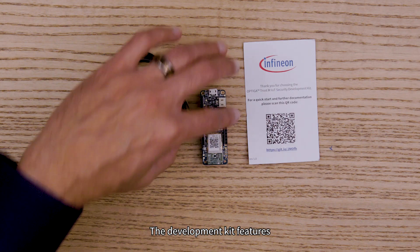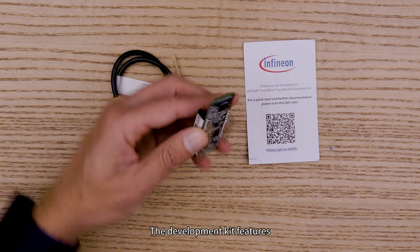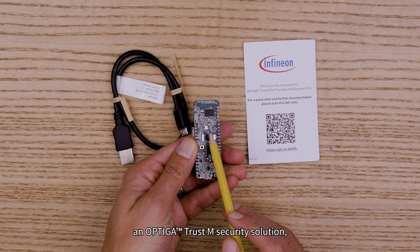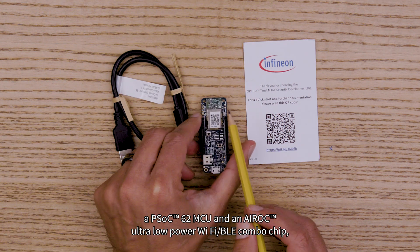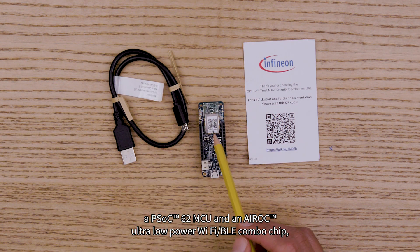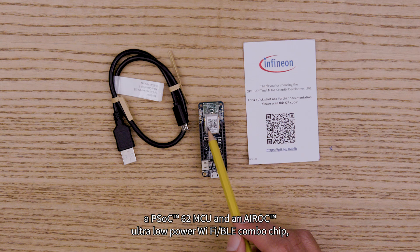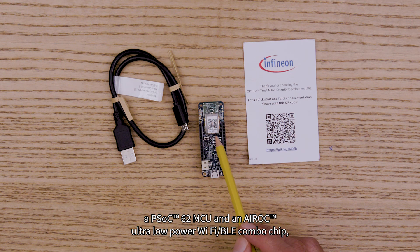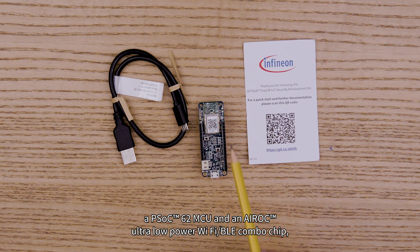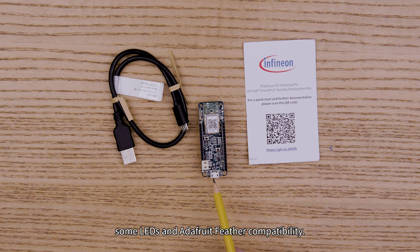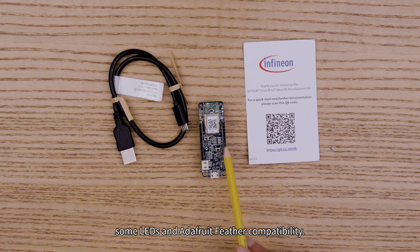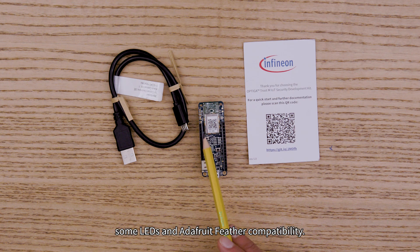The development kit features an Optiga TrustM Security Solution, a PSOC62 MCU and an Airoc Ultra Low Power Wi-Fi BLE combo chip, a micro USB connector, some LEDs, and Adafruit Feather compatibility.